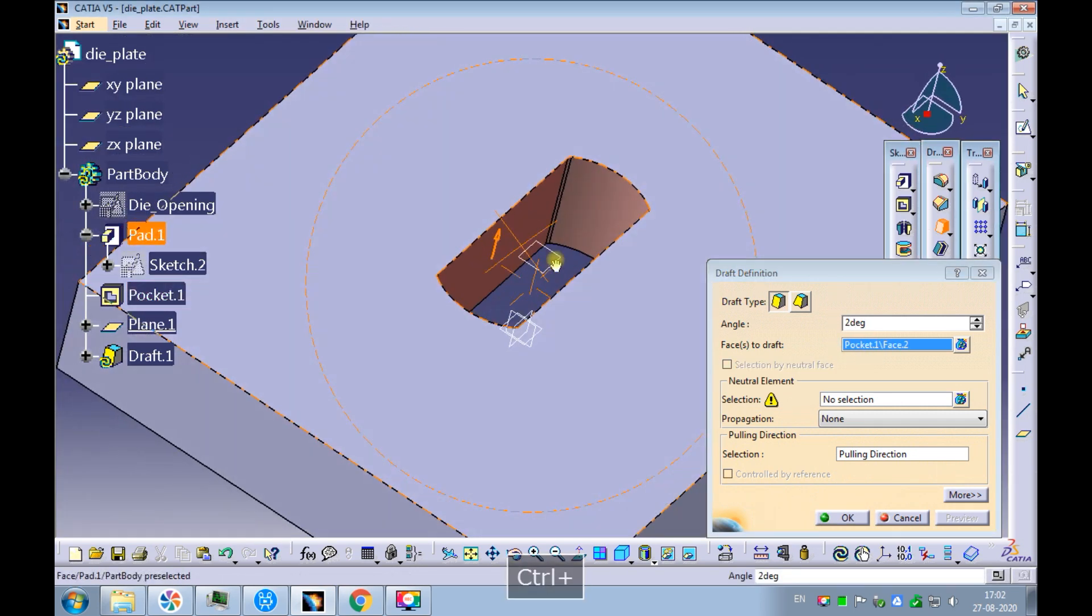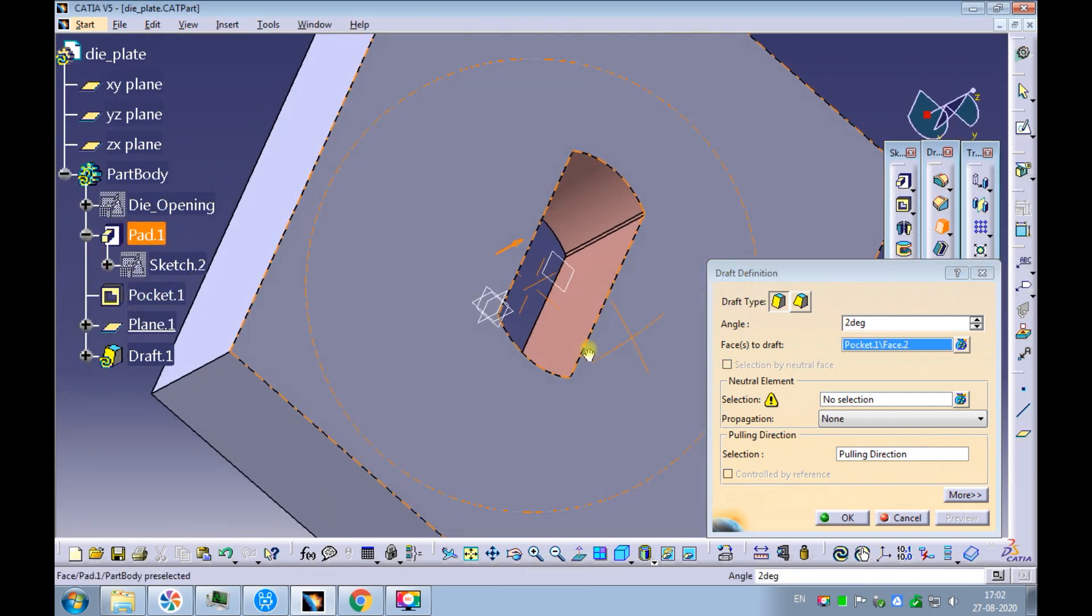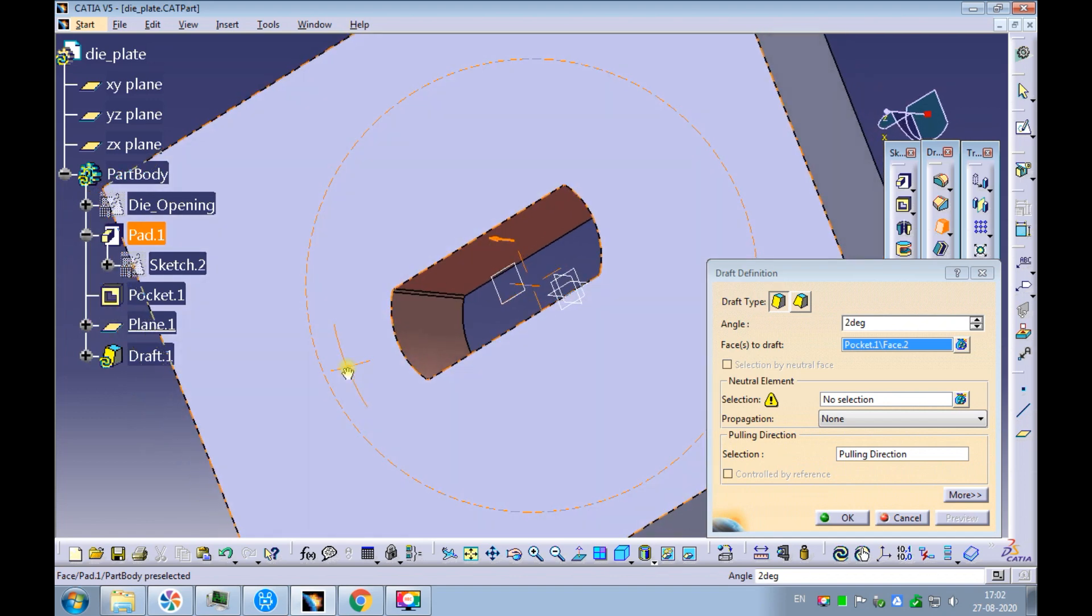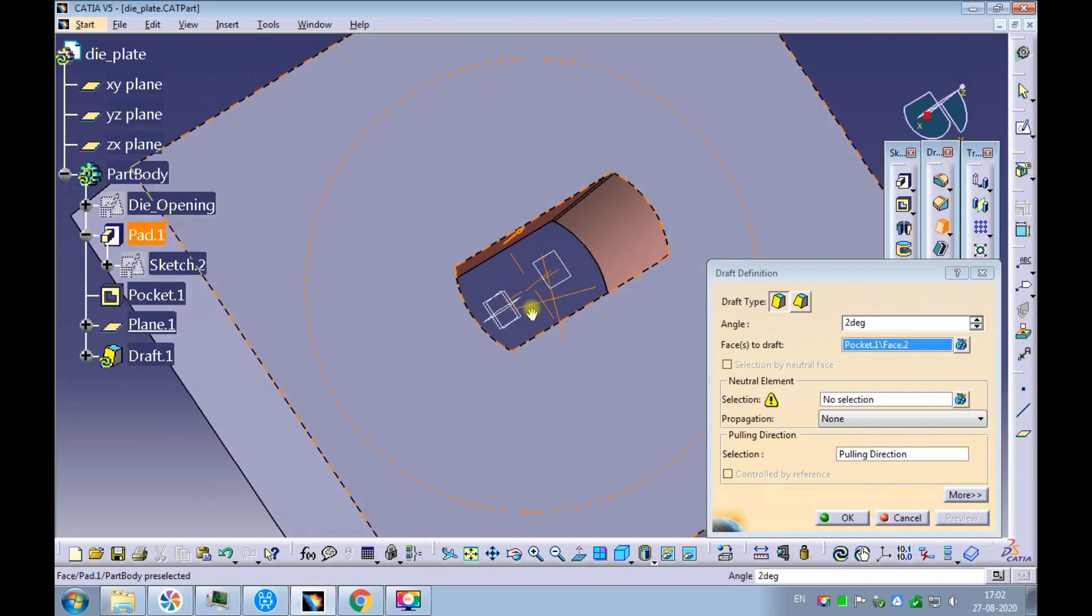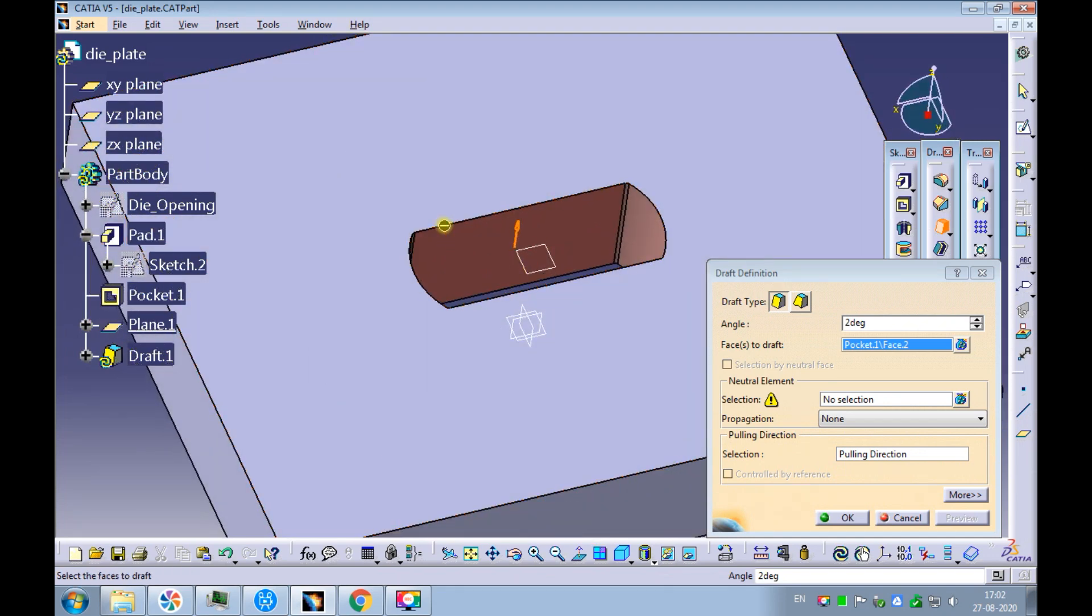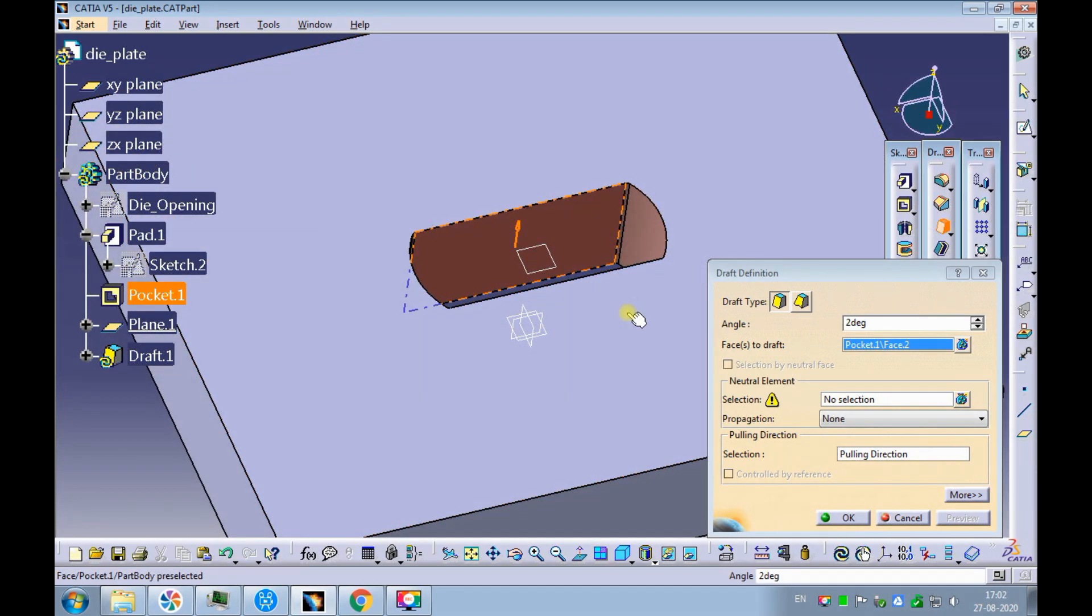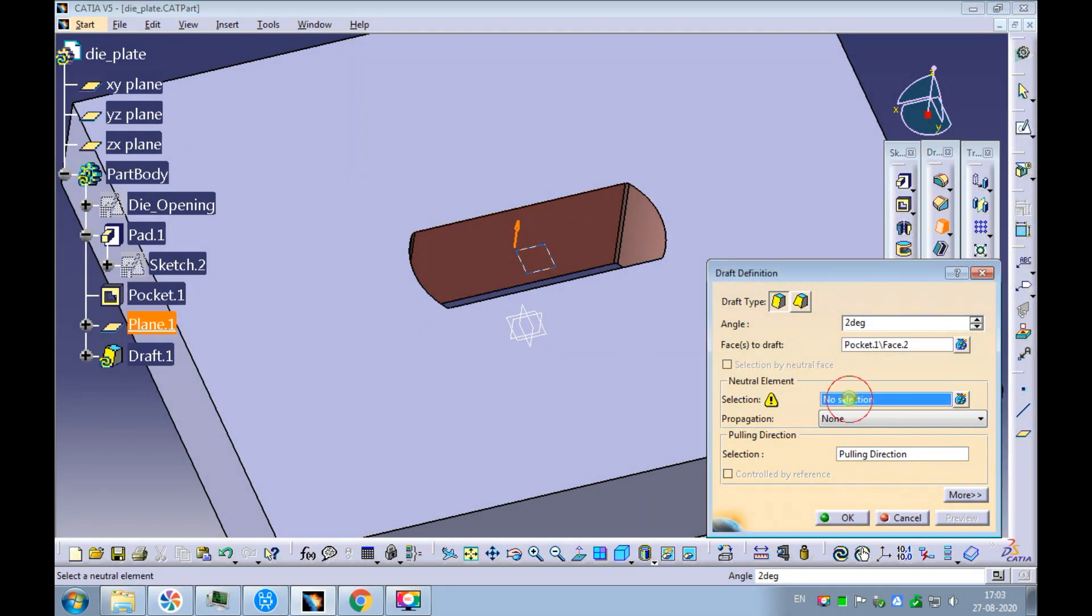Observe, because of the round corners tangency exists between all the surfaces of the die opening. Due to this tangency, all the surfaces of the die opening are highlighted for the draft.